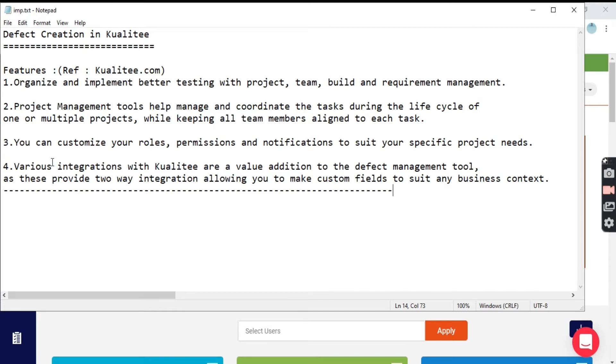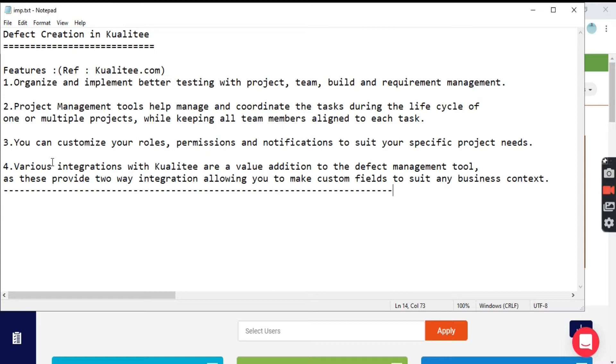Quality offers various integrations with different defect management tools like Jira. It adds value by defining all the details about a defect and linking it to the defect management tool. It provides two-way integration, allowing you to make custom fields to suit any business context.